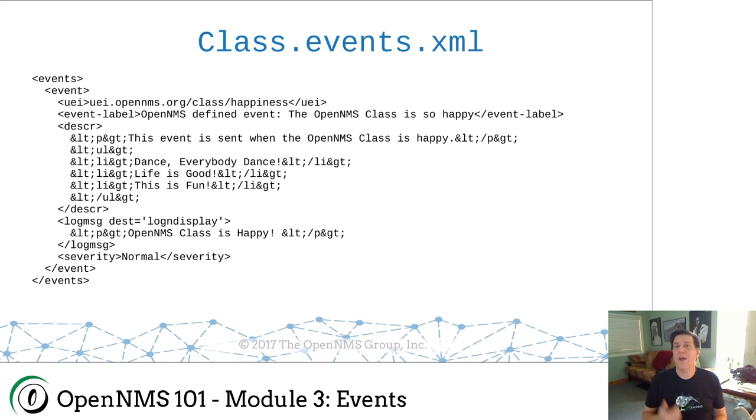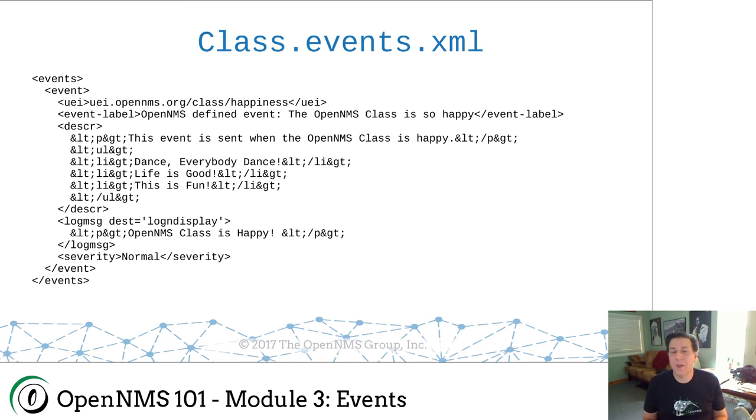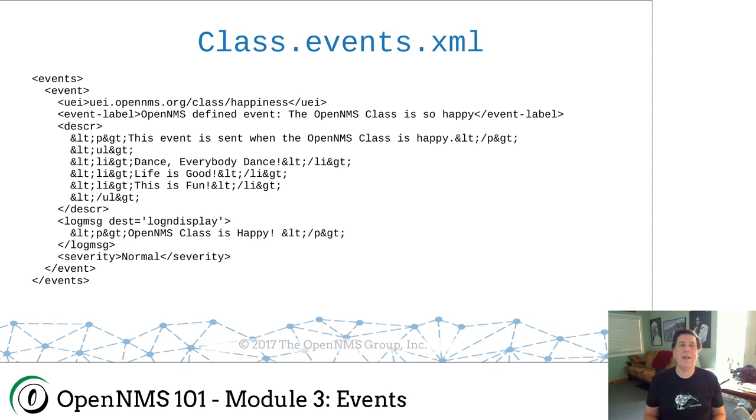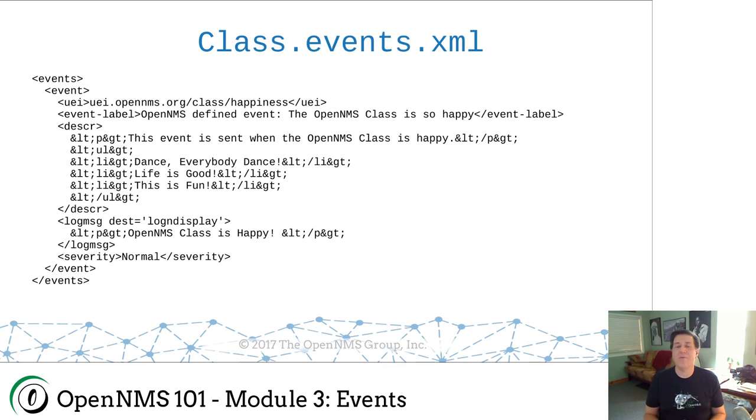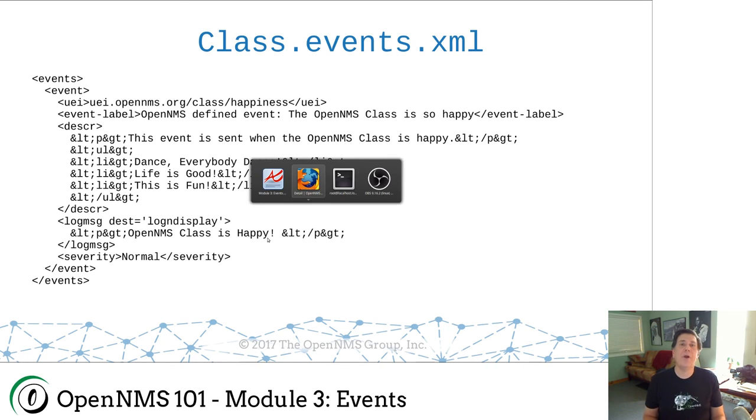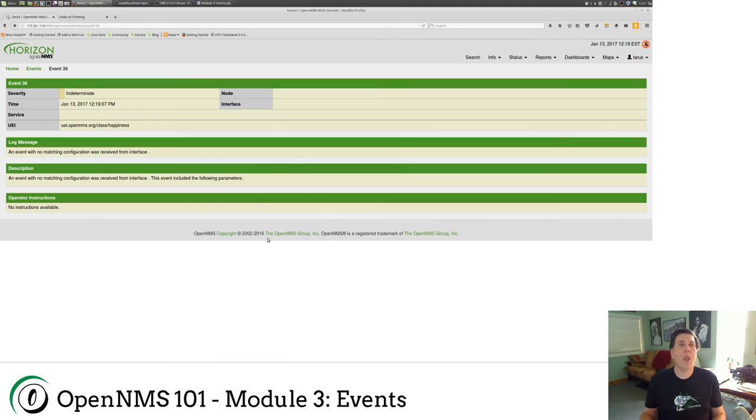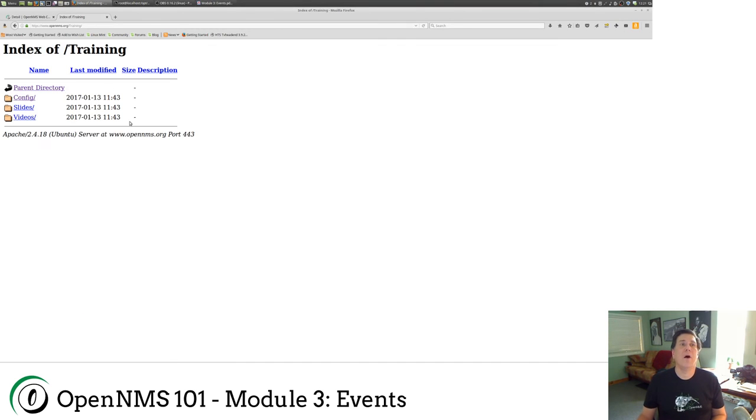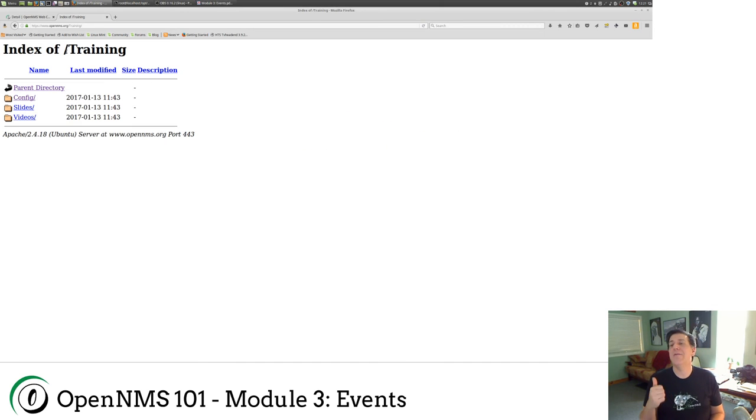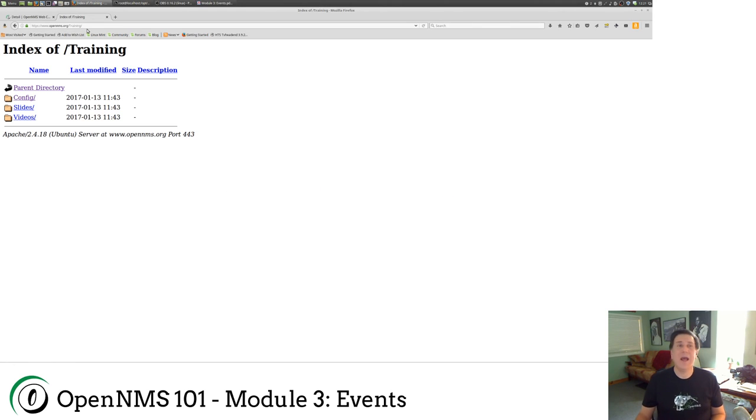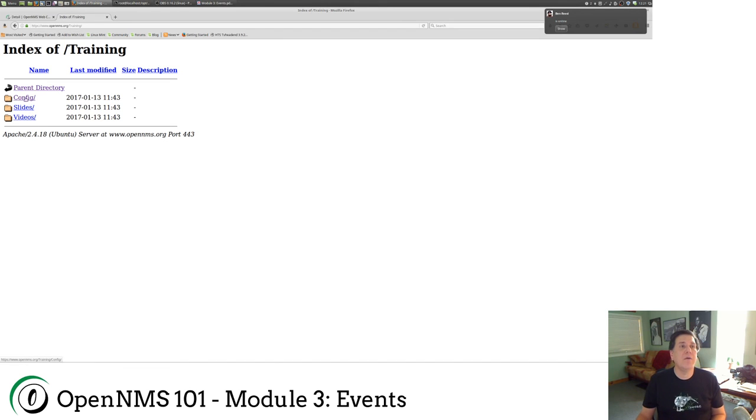Now what you could do right now is you could create this file and go ahead and add it to OpenNMS. But when we teach this class here, we used to do that. And people would sit here and they'd type. A lot of people might be new to editing with something like Vim or they're uncomfortable and they would have typos and it would just take a lot from the class. So what I'm going to do is I put up all of this stuff on the web. So I don't know if you noticed, but on the introductory slide for every one of these lessons, we have www.opennms.org slash capital T training. And if you go to capital T training, you will see this list here of configurations. So we've got config, we've got slides, we've got videos, et cetera.